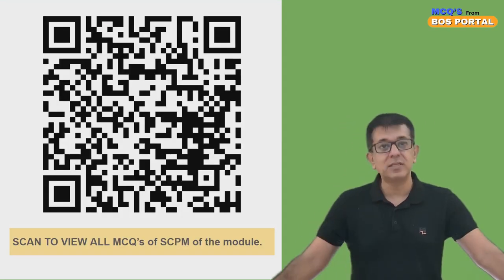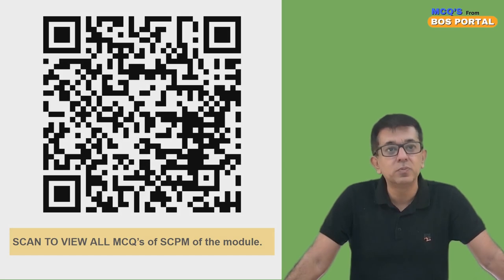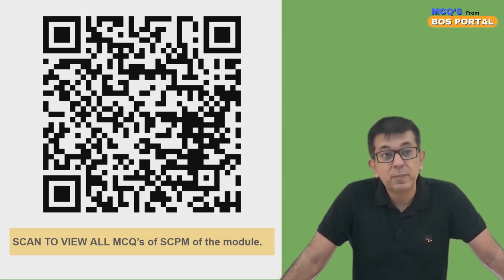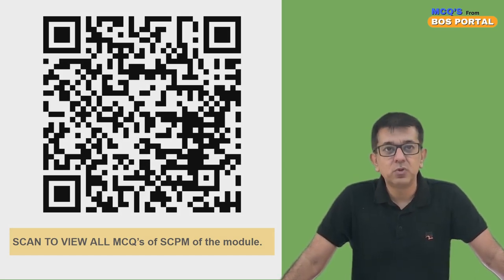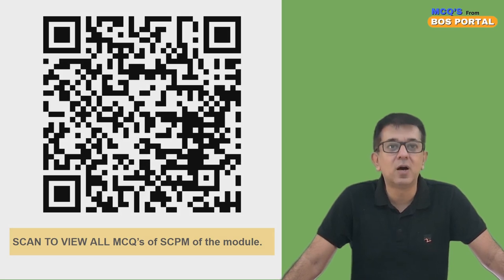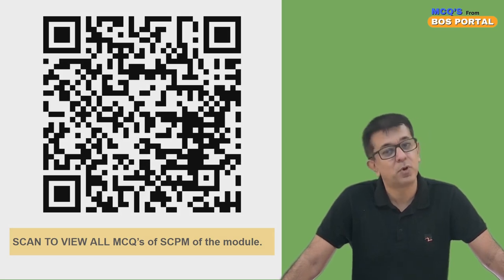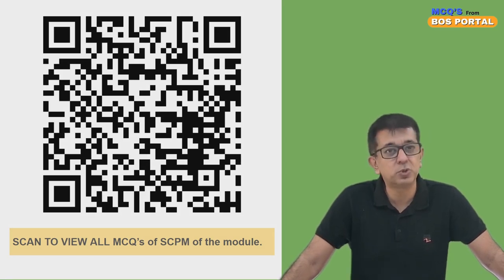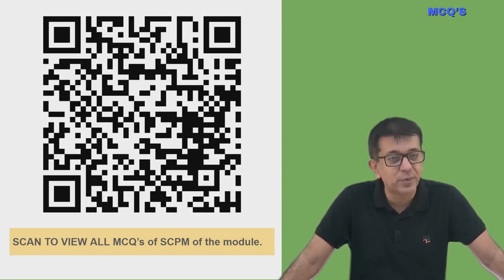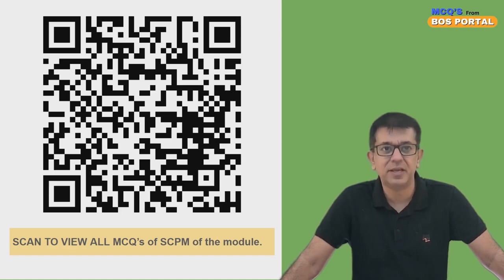That's it from my side. This is the playlist that will take you to all the videos put up till now in a proper order. Ensure you check it, and I'll see you all next time in another video. Till then, take care. Bye guys!